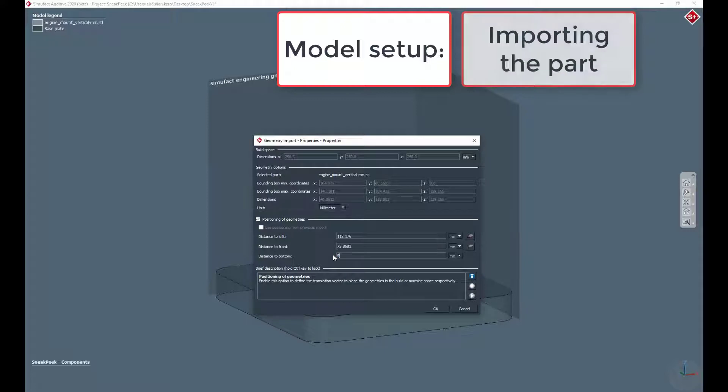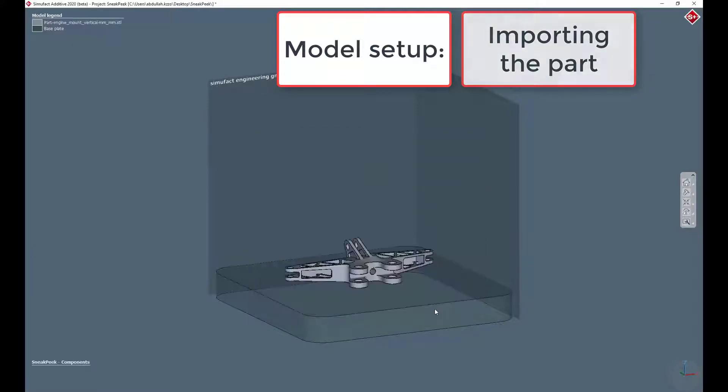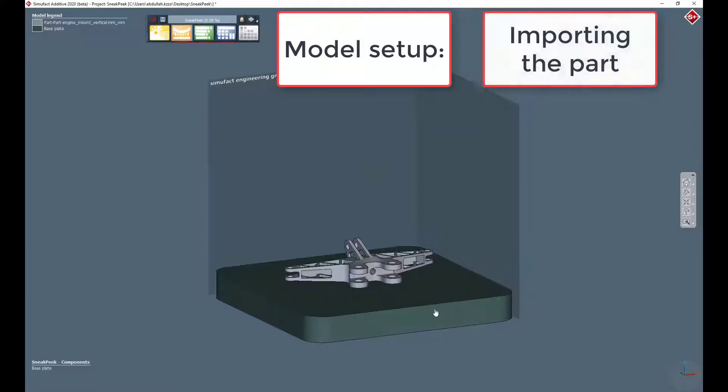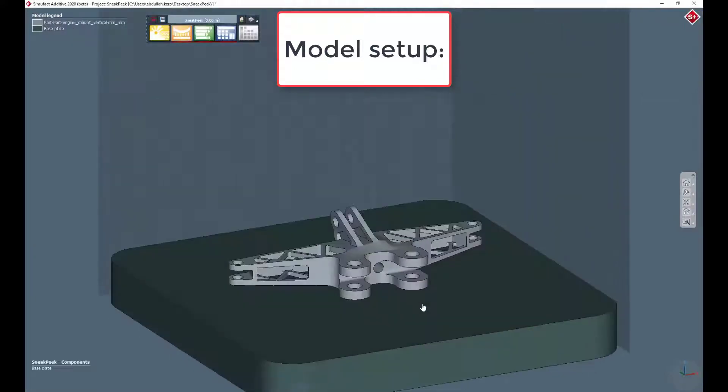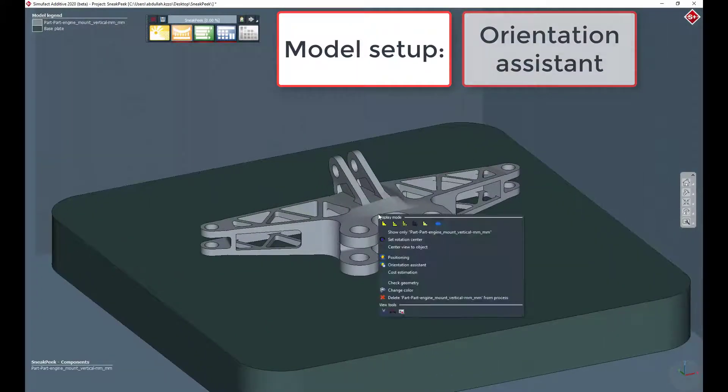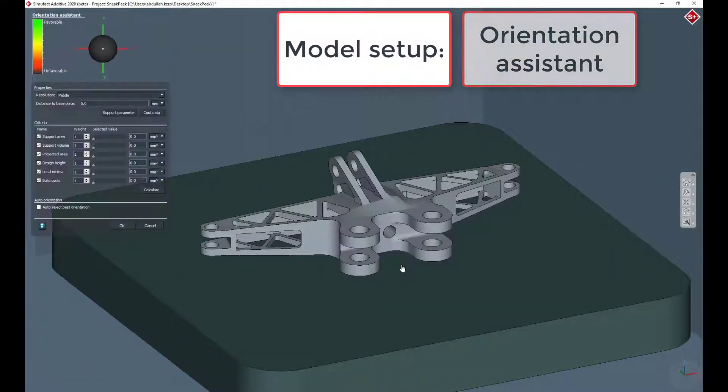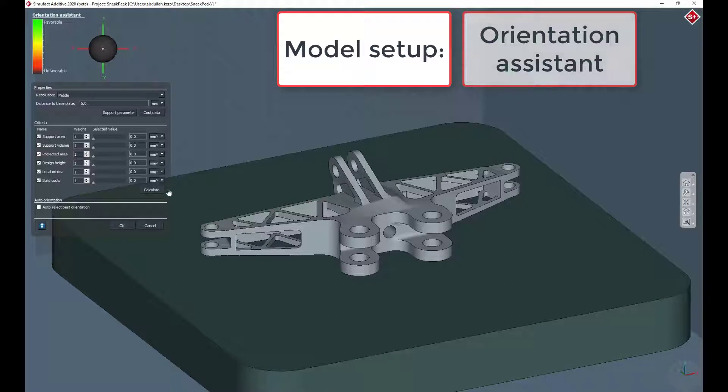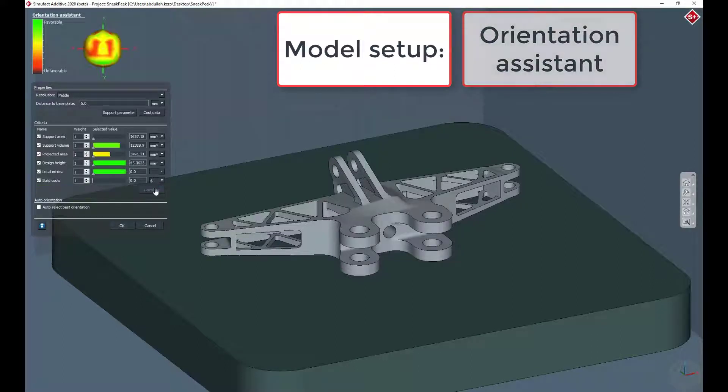Once the part is successfully imported to the process, the geometry can be positioned with the positioning tool afterwards. In this example, the orientation assistant will be used to get the optimized orientation of the part based on certain criteria.